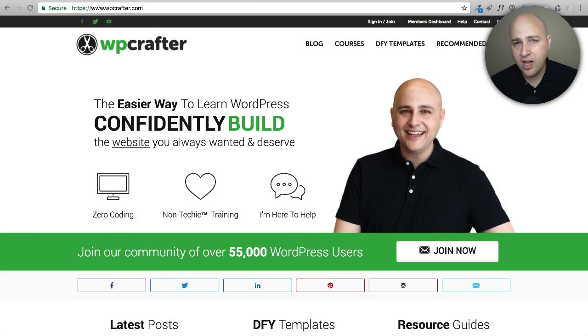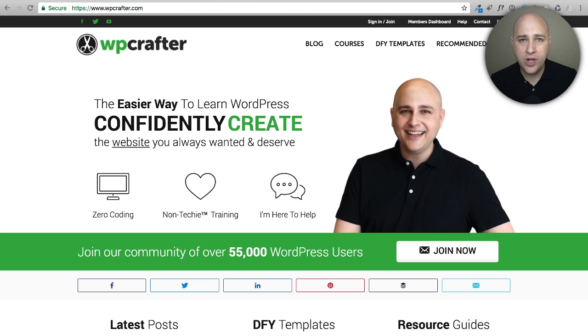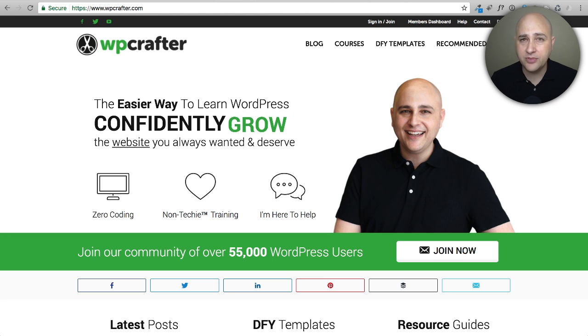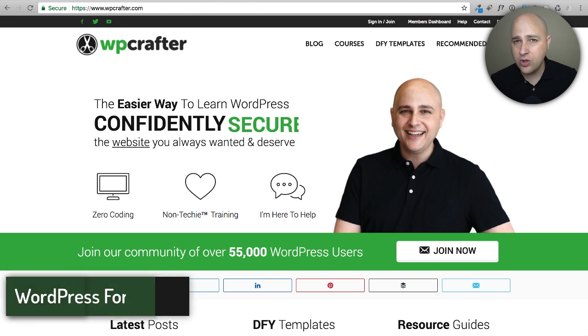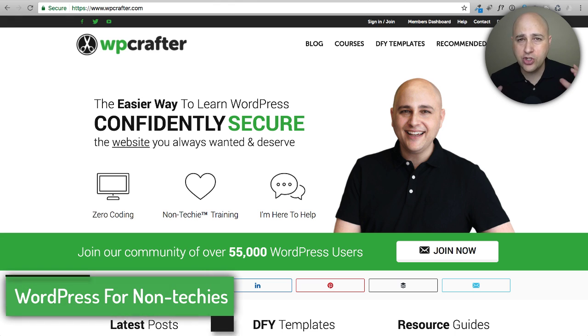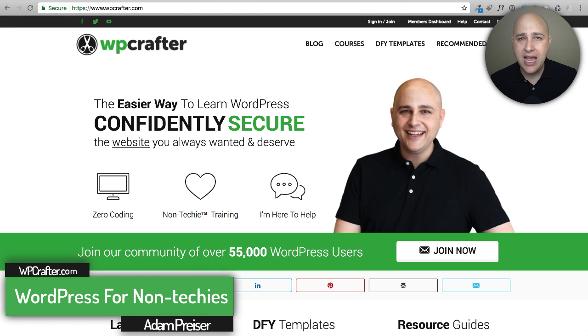In this video we're going to talk about short links, also called pretty links - when to use them, how to add them, and everything about short links. Hi, my name is Adam from WP Crafter.